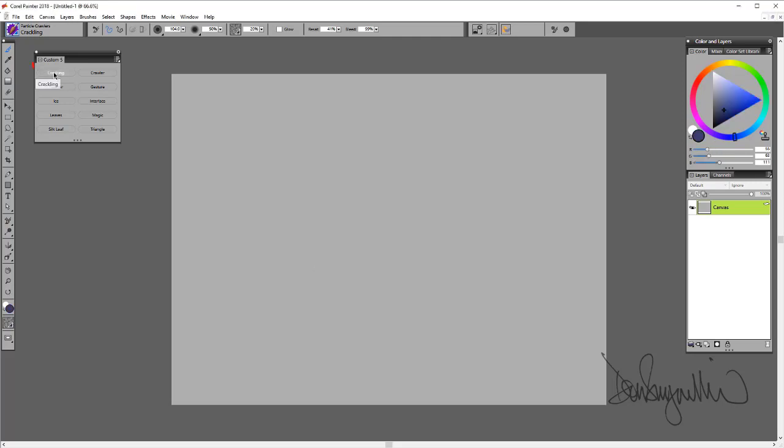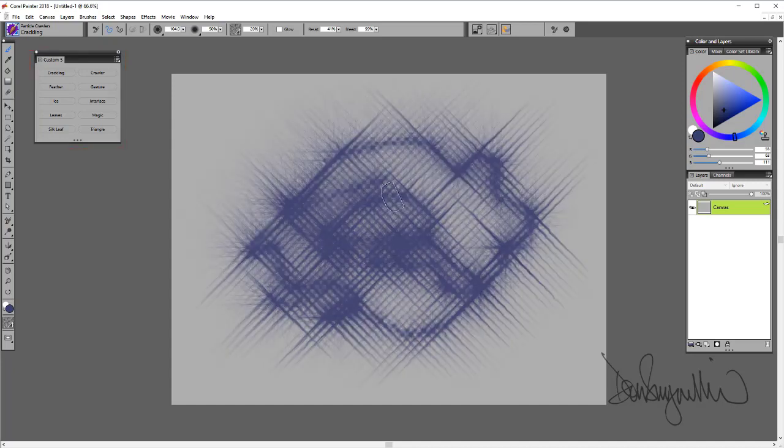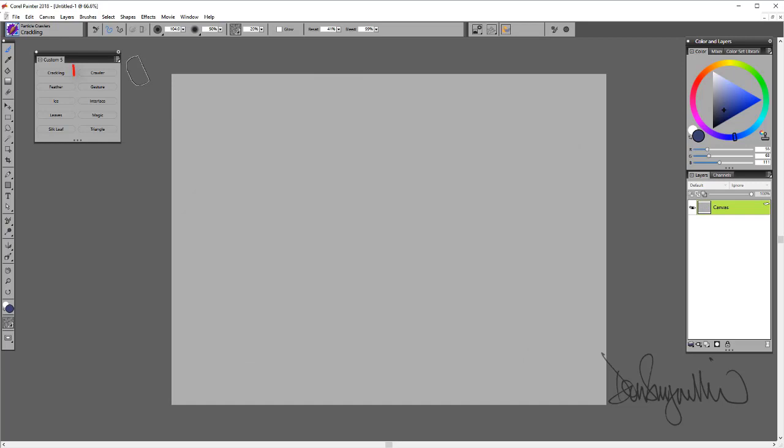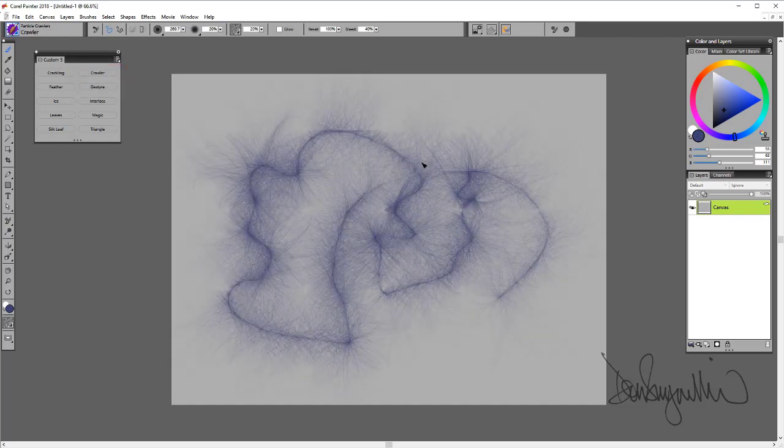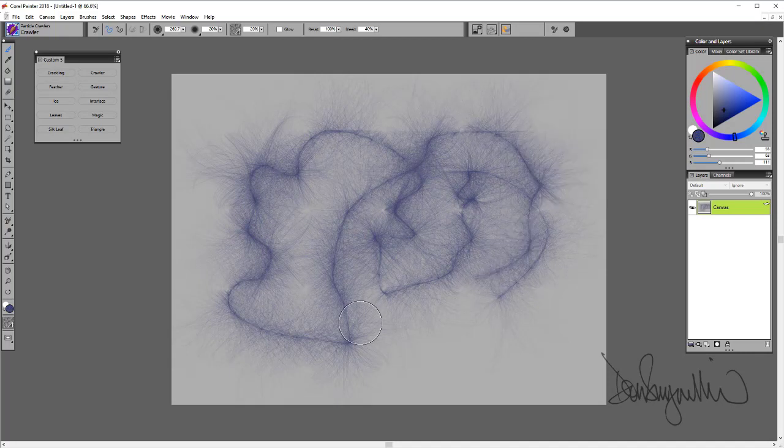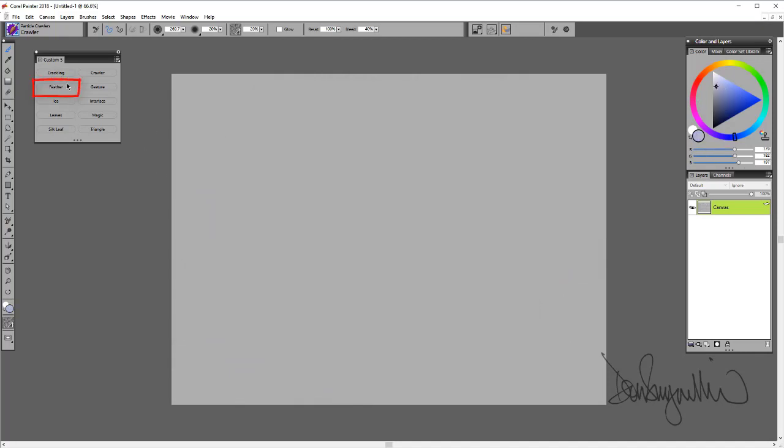We'll start with Crackling. You can see it's up here. I just made a custom palette by holding Shift and dragging off the brushes. Here's what Crackling does. Here's Crawler. The next is Feather.